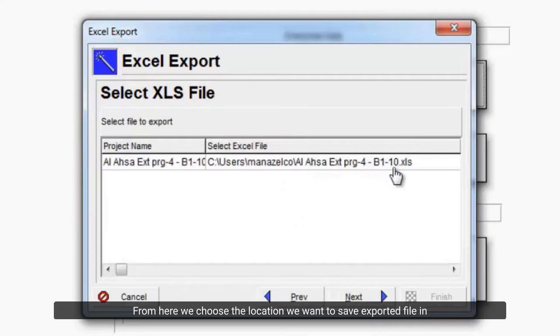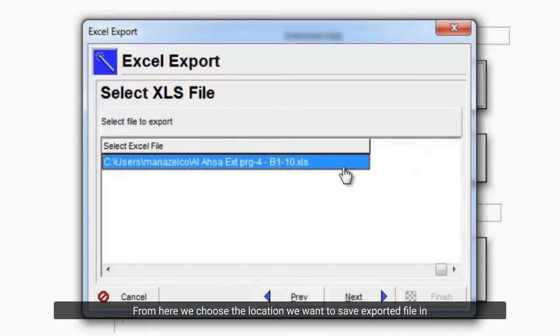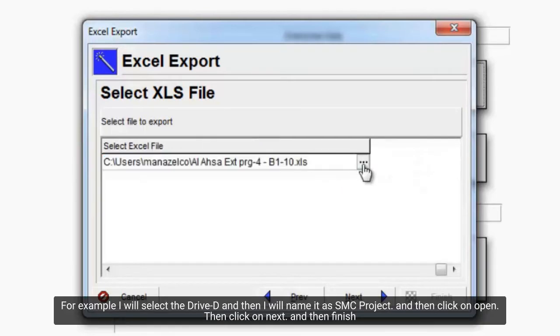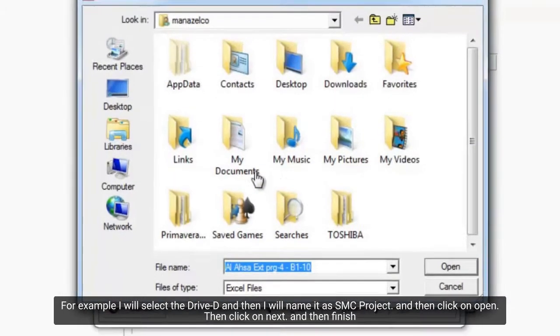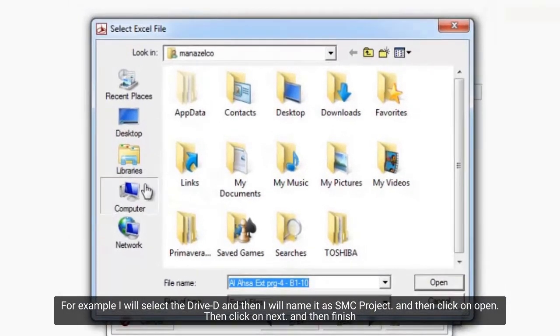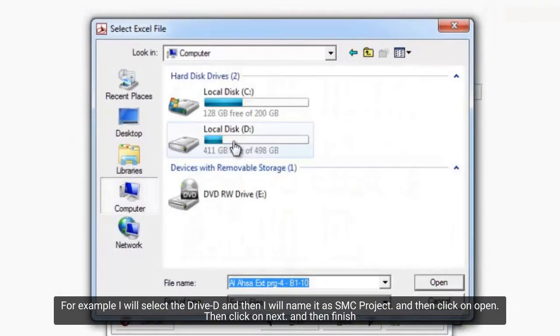From here we choose the location we want to save exported file in. For example, I will select the drive D, and then I will name it as SMC Project.